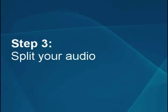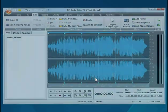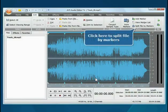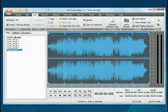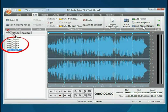Step 3: Split your audio. When all the markers are set, click the Split File by Markers button. The audio file will be divided into several ones.